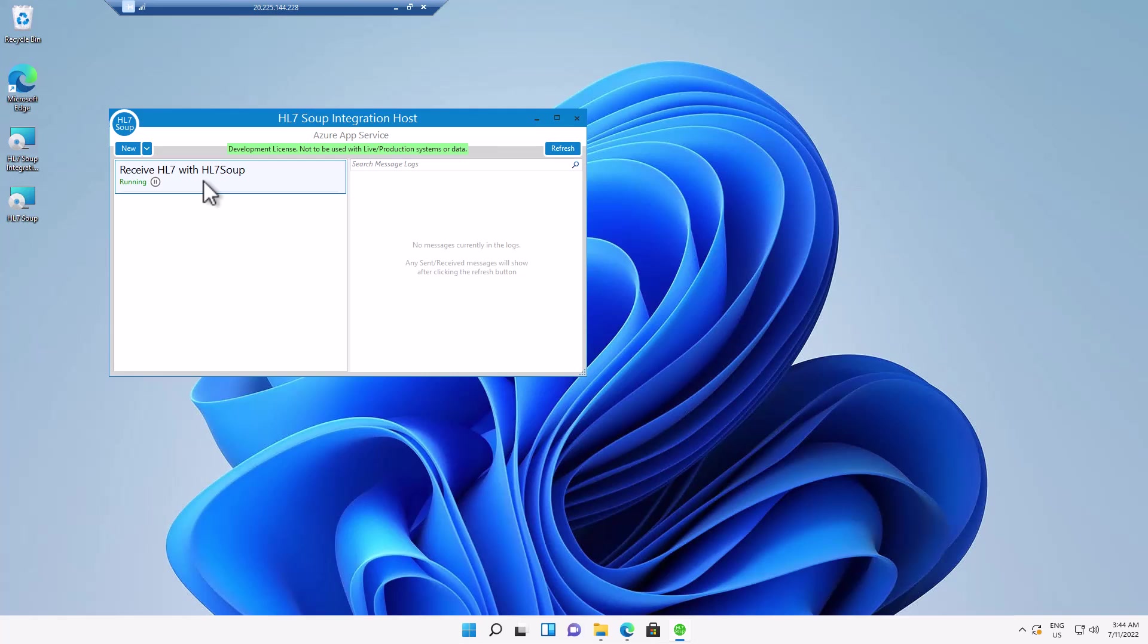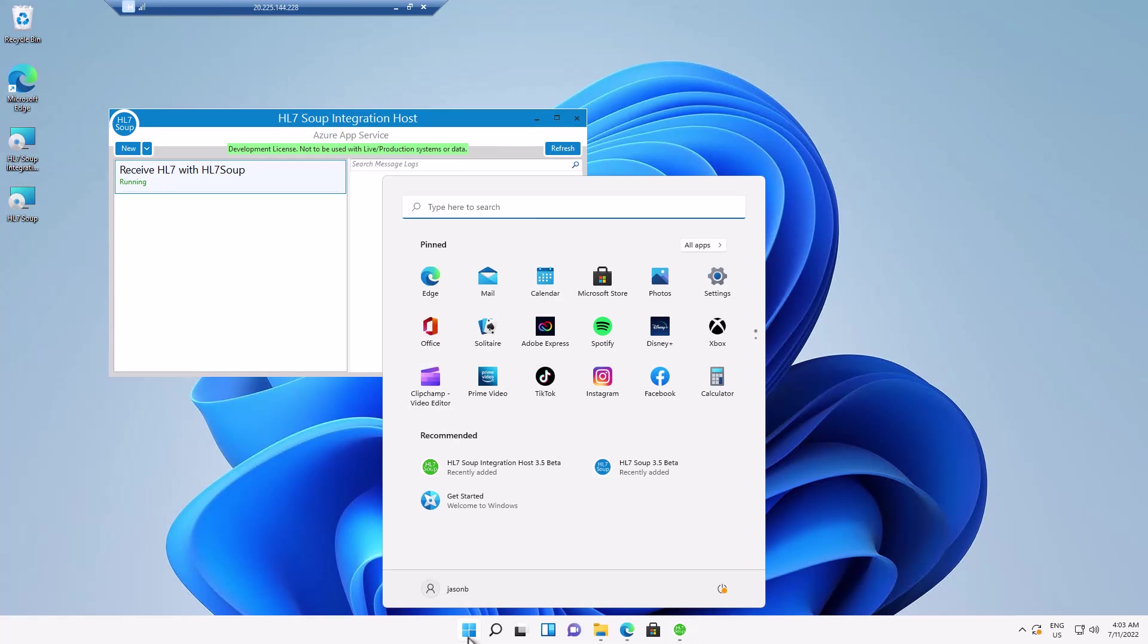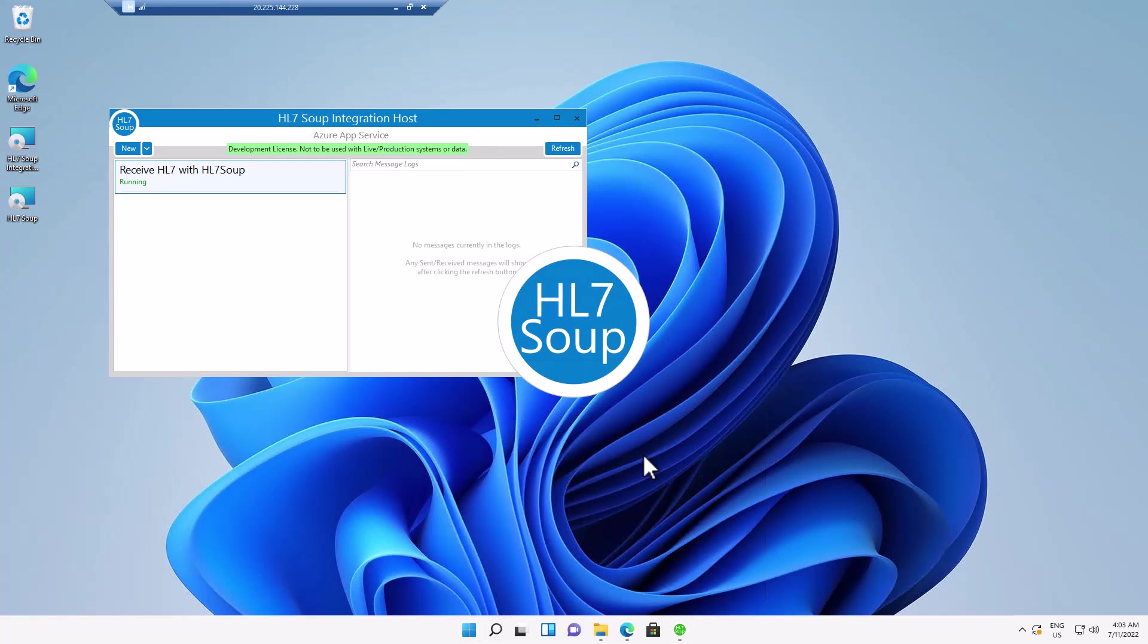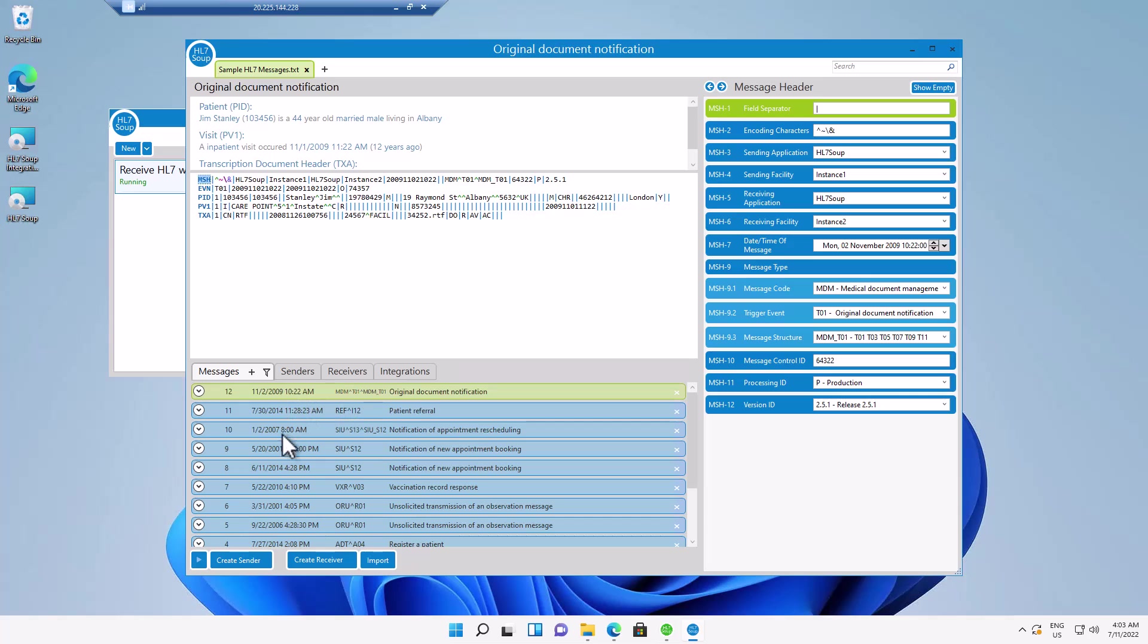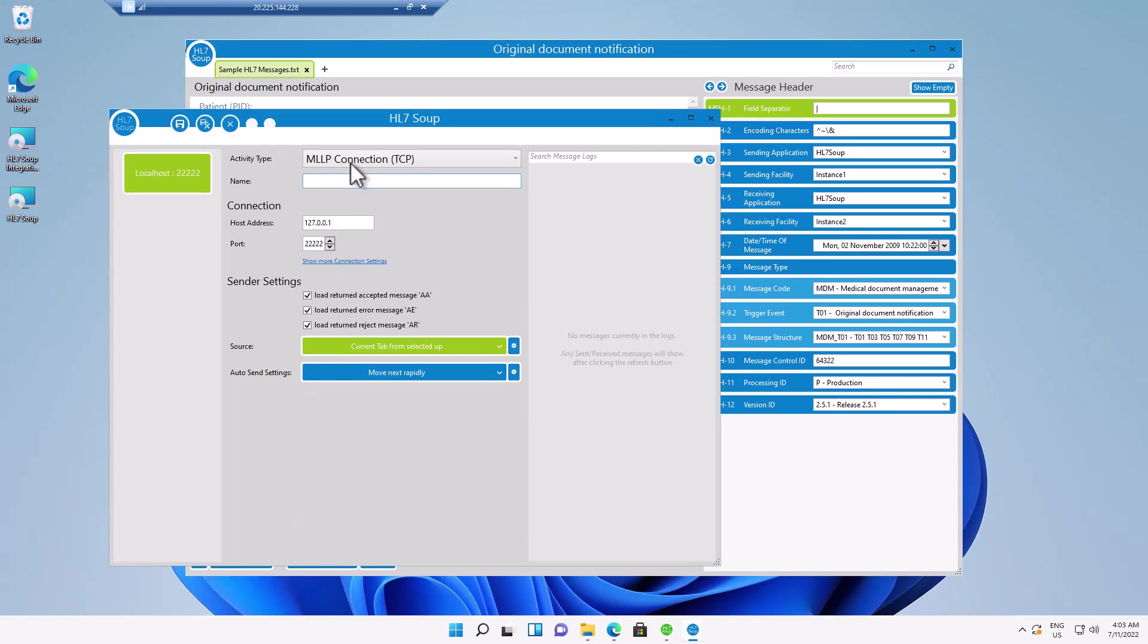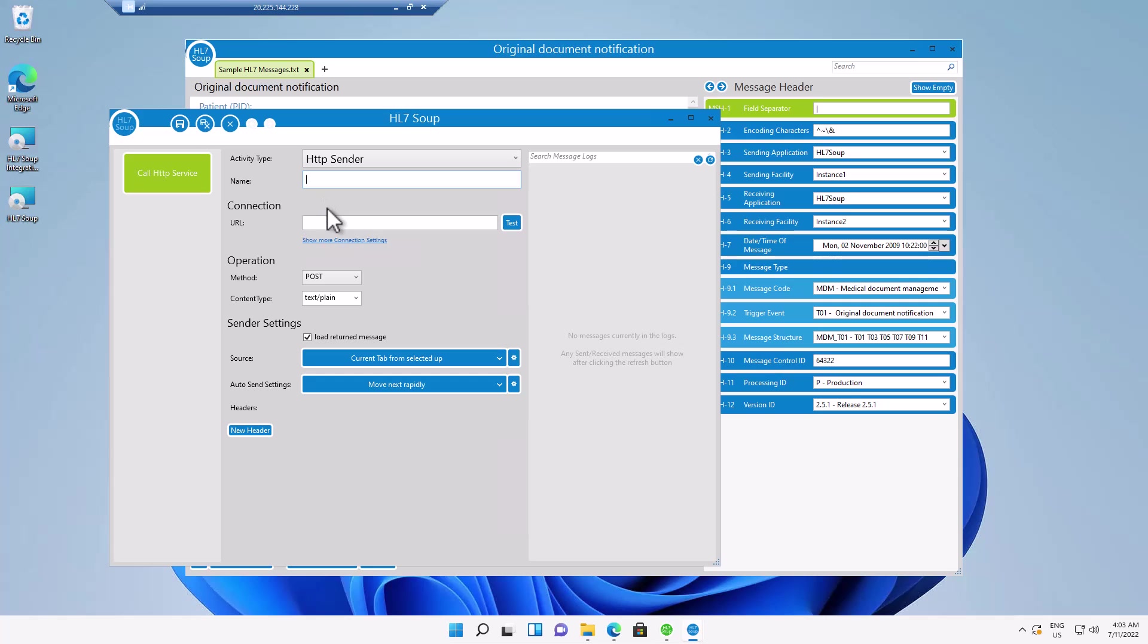And so now let's test that we can receive this into the cloud. So to do that, I'm just going to use the HL7 soup editor to simulate an external system. And we've got all these test HL7 messages to send through. So let's set that up to send. I click create sender. And then I just select the activity type to be an HTTP sender.